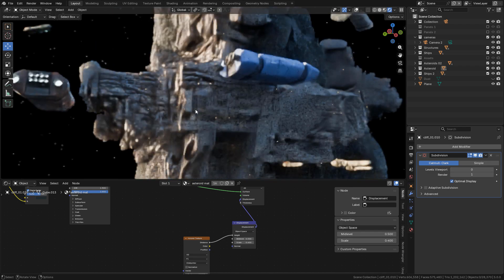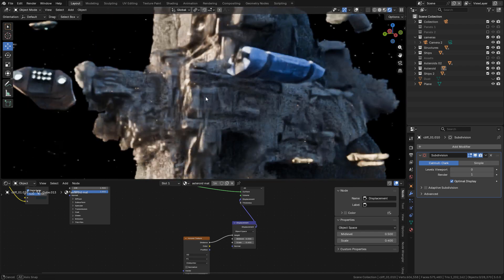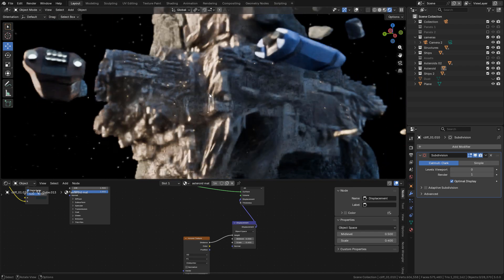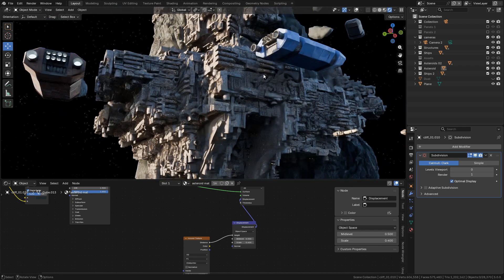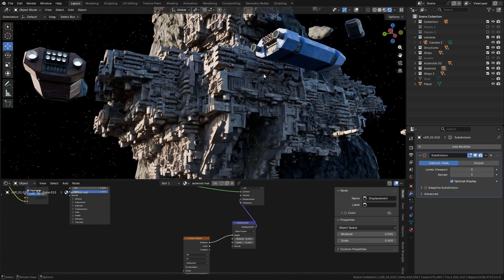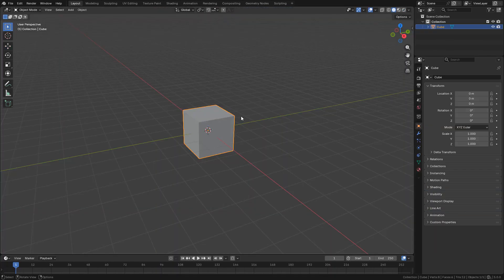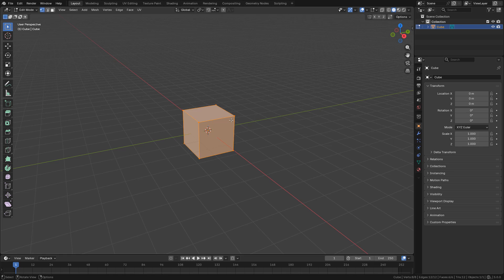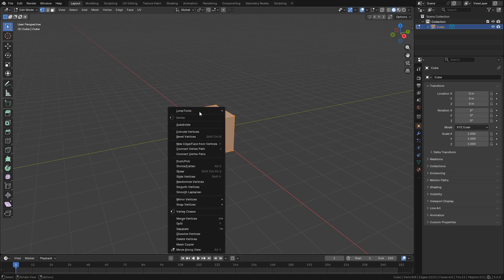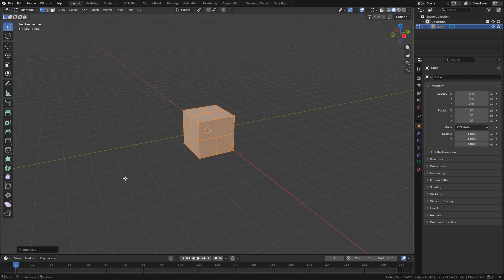Let's take a look at how to create sci-fi structures by scattering assets. I'm going to start with a cube. I need more geometry, so in edit mode right-click and subdivide.